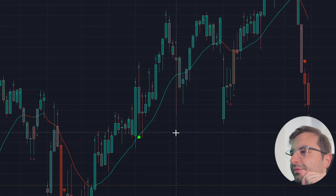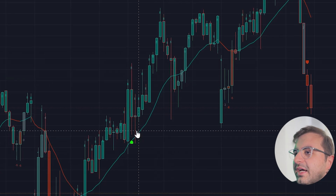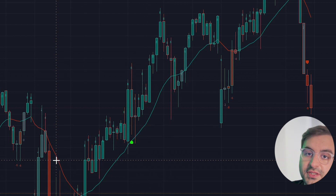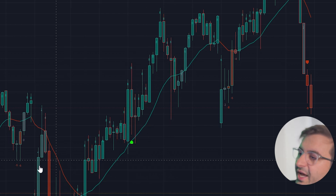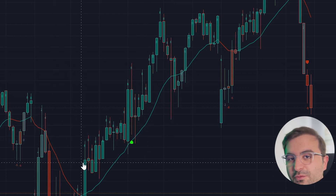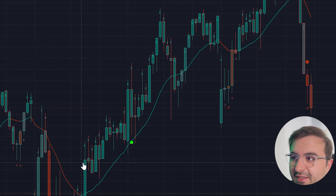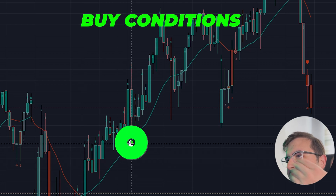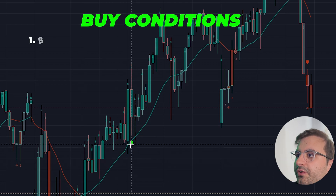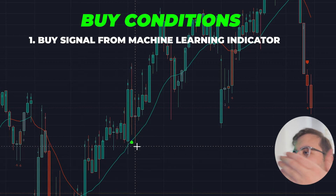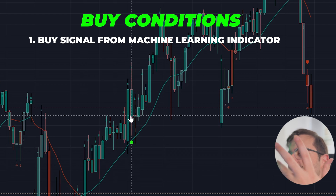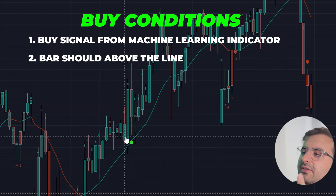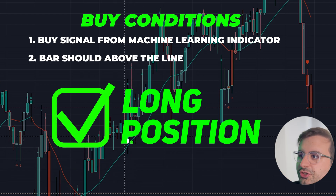There is also a line on the chart — sometimes it's green, sometimes it's red. The rule is simple: when you get a green signal, the signal and the bar must both be above this line to enter a long position.